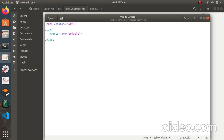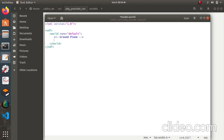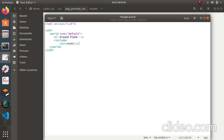The world tag ends with a closing world tag. To include any models in the world, we use the include tag. First we're going to add the ground plane, which is the most important thing. Add it with the include tag, then use the URI tag — I'm assuming you're familiar with the URI tag; I'll explain it in another video. The model name for the ground plane is 'ground_plane'.